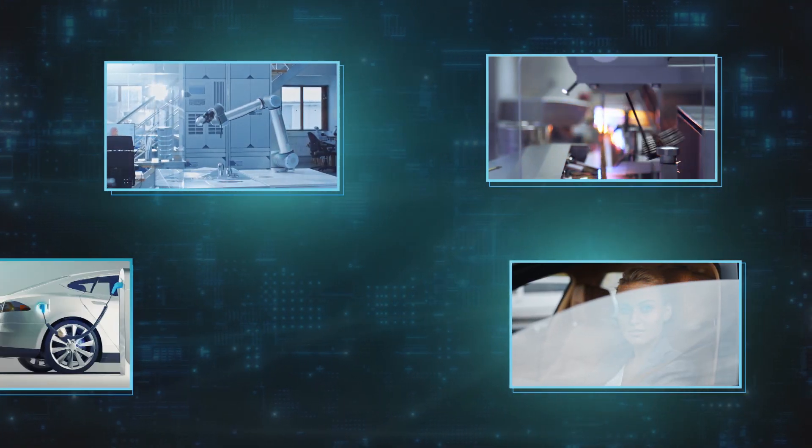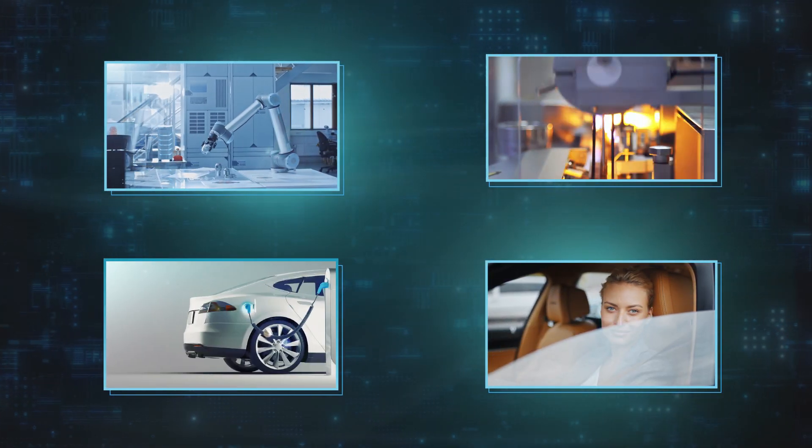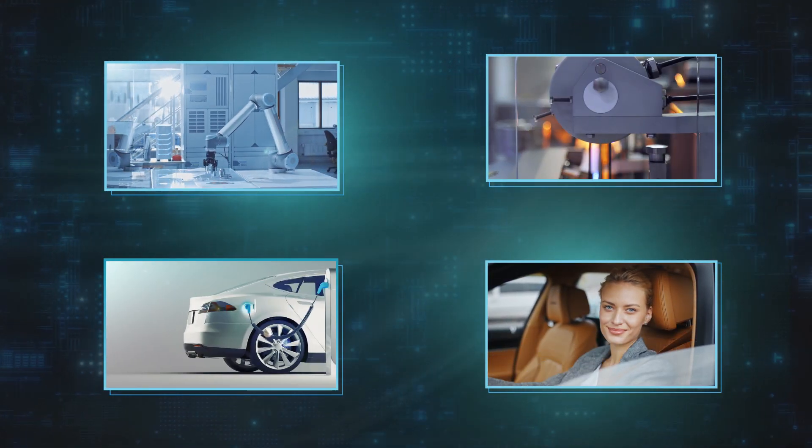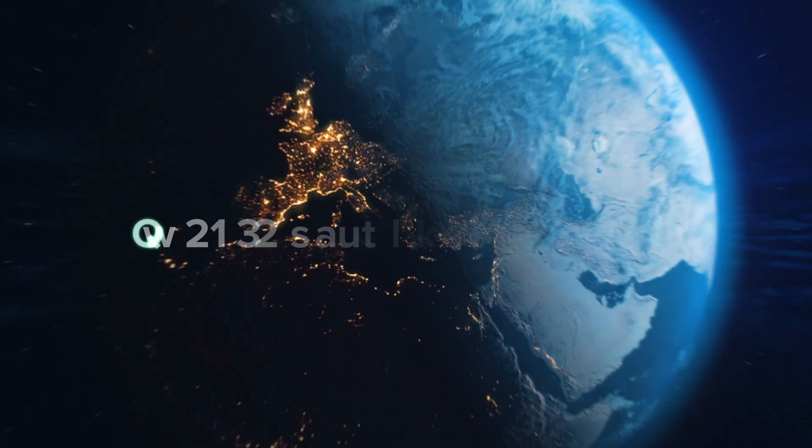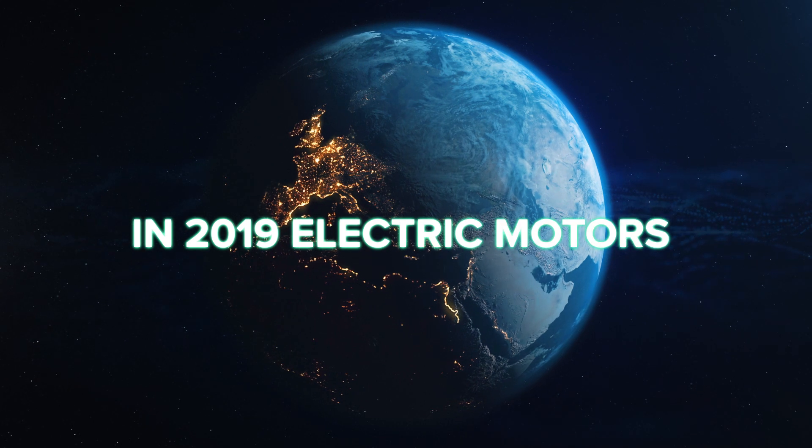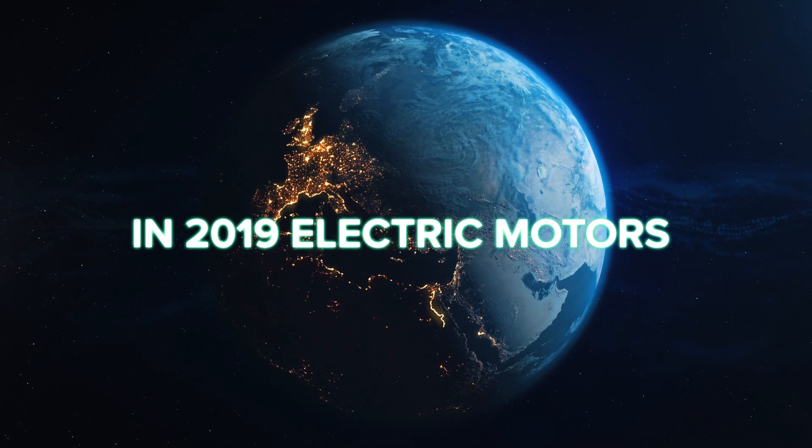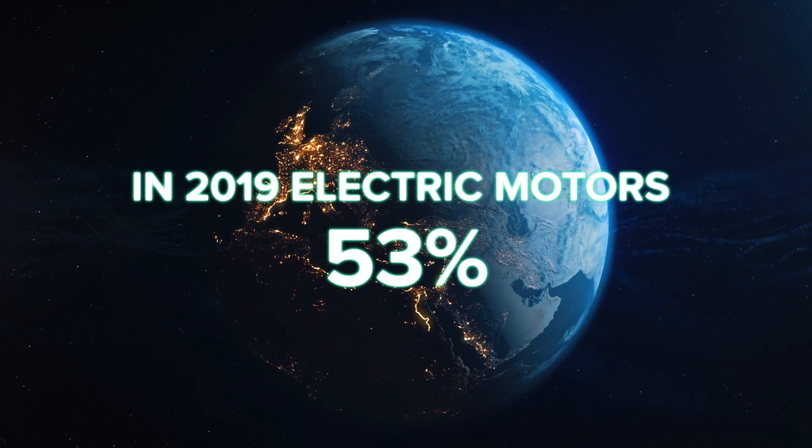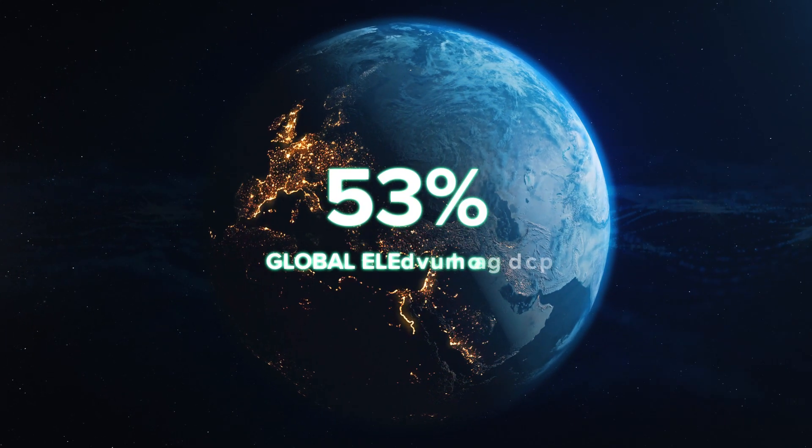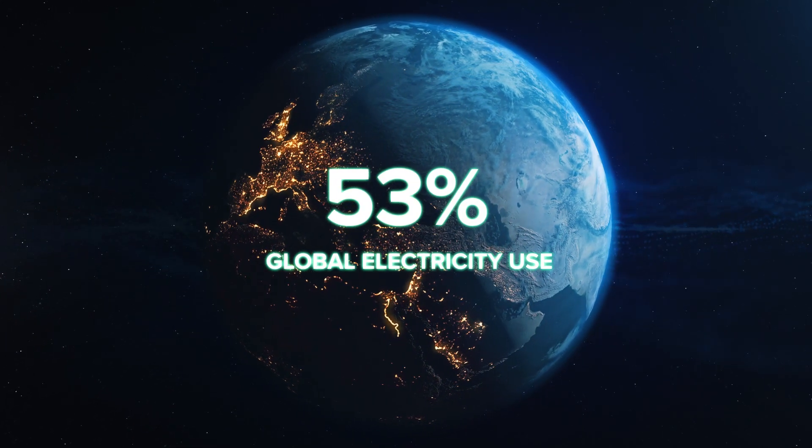Every day, the need for electric motors is increasing. In 2019, electric motors were responsible for 53% of global electricity use.